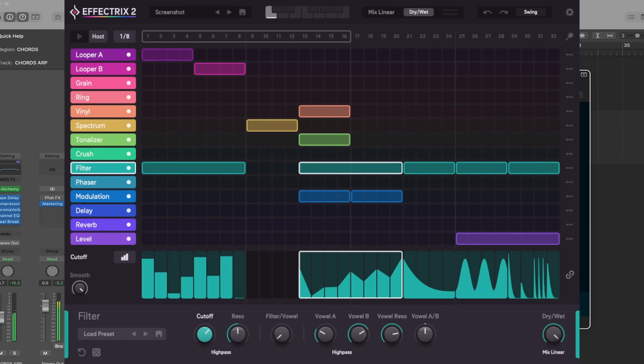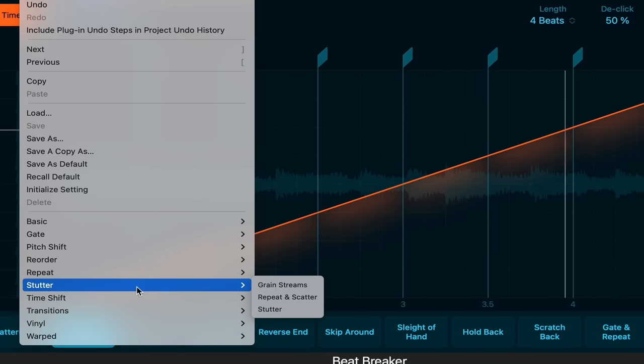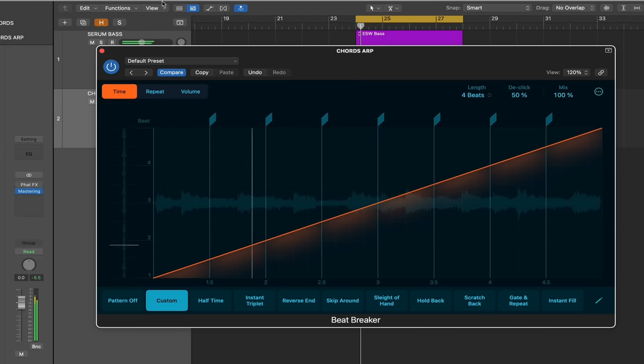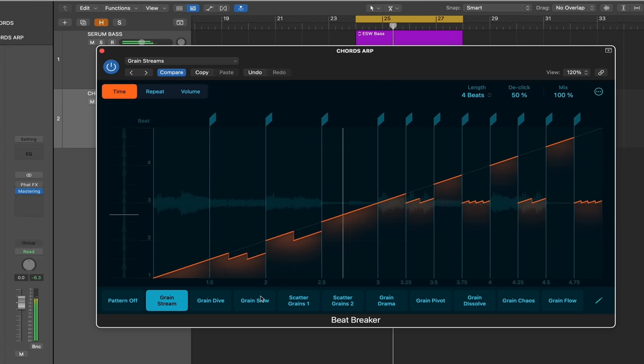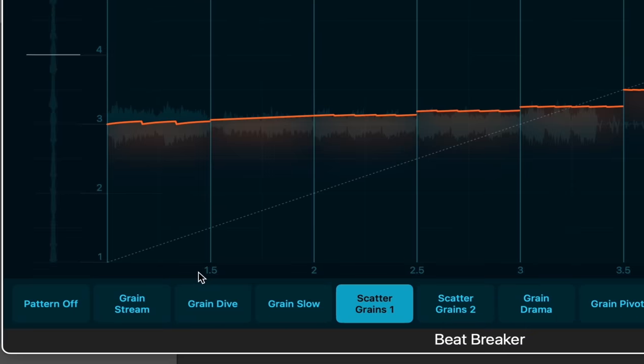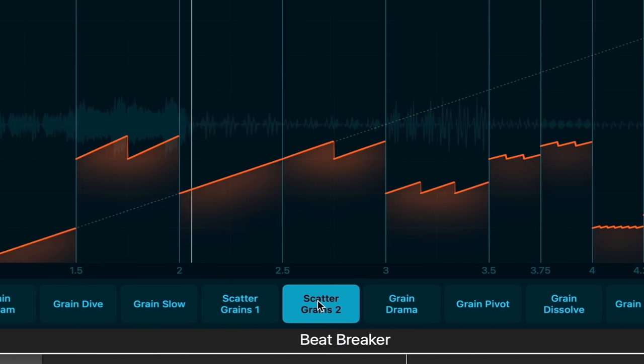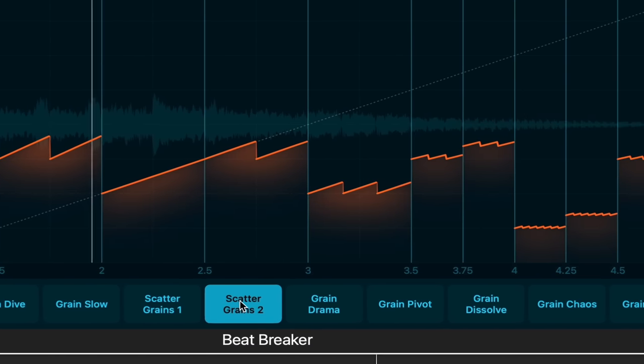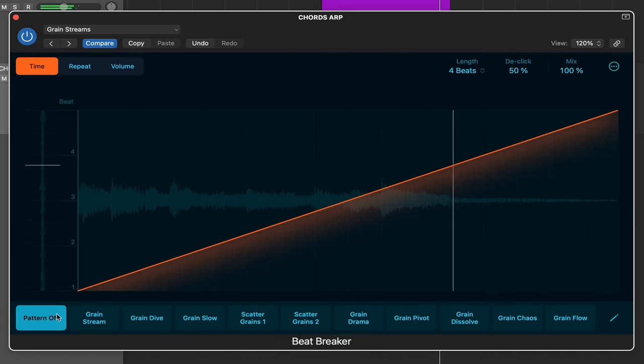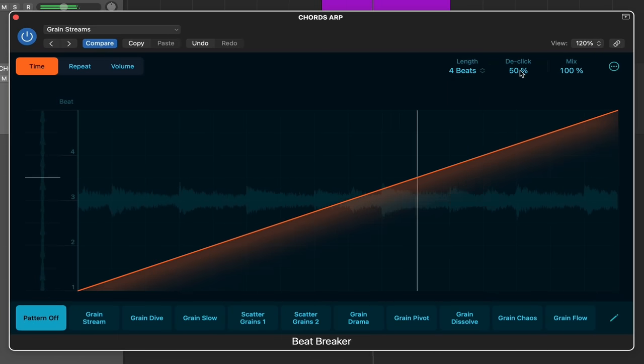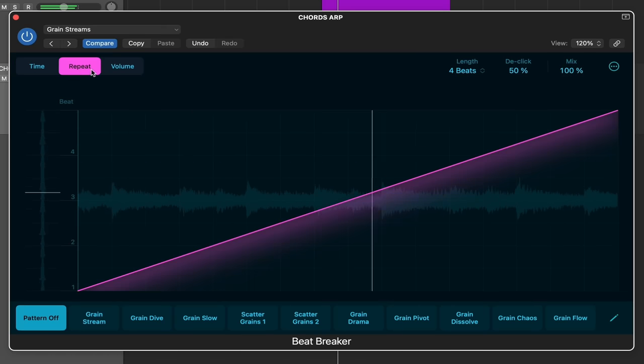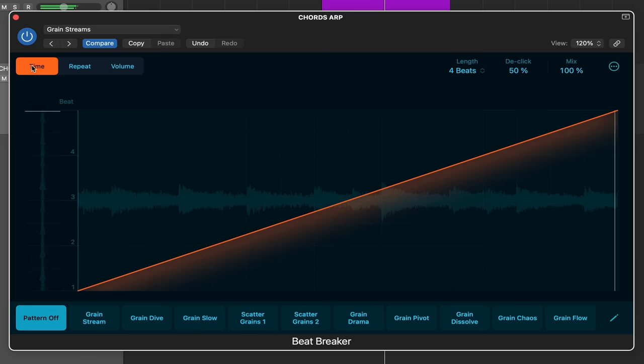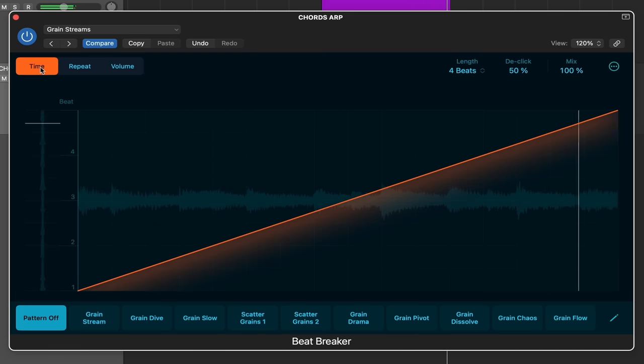We can load up any of these different, basically, pre-made patterns for us. Let's do a stutter. Now, when you load up one of the presets, there's going to be different shapes that you can access within that preset down below. And you can turn the pattern off over here to the left. You can change the length. You can de-click, which we'll come back to in a second, because that needs to work way better. And, of course, there's a mix control. There's time, repeat, and volume. So it's very similar to gross beat, or even Melda Production has a plugin like this as well. I'm blanking on the name.